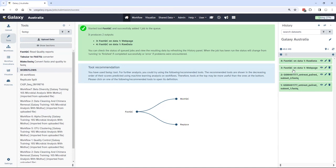Right, that tool went from queued through the possible running state, which is shown in orange if you see it fast enough, and back to green for completed.